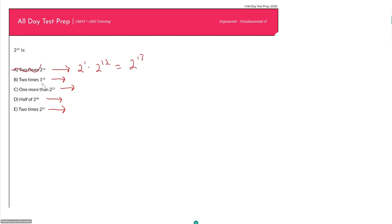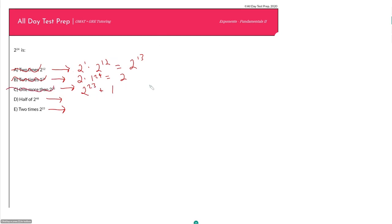Answer choice B: 2 times 1 to the 24th. Well, 1 raised to any power is just 1, so this is 2 times 1, which is just 2. Definitely not 2 to the 24th. Answer choice C: 1 more than 2 to the 23rd, which would be 2 to the 23rd plus 1. There's nothing we can do with this, and whatever it equals it's very close to 2 to the 23rd, not 2 to the 24th. So C is out.